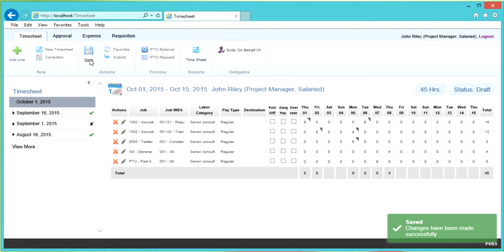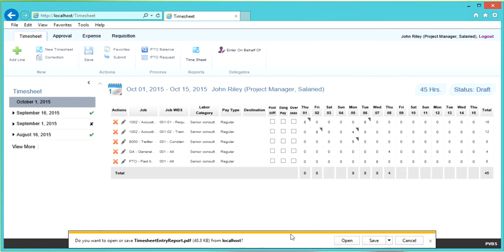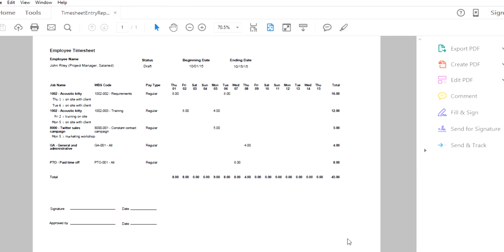Once you save your timesheet, you can exit. If it's the end of the timesheet period and time to submit, click Submit in the ribbon and you will get a notification that you have successfully submitted your timesheet. If you want to print a copy, you can download a PDF by clicking Timesheet in the ribbon and print the page.